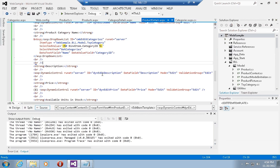Last time, as you remember, we added all of the Entity Framework dynamic field and dynamic control to use the dynamic field templates coming with dynamic data, and those were driven by the attributes that we sprinkled on our model.